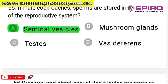Question 55: in male cockroaches, sperms are stored in which part of the reproductive system? The answer is seminal vesicles. Nothing more to discuss — that is where they are stored.